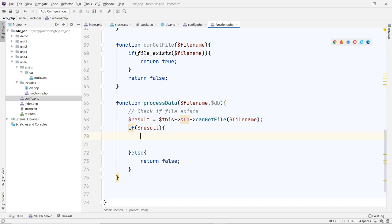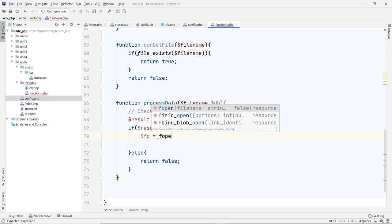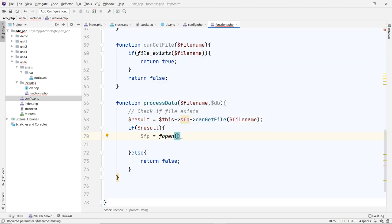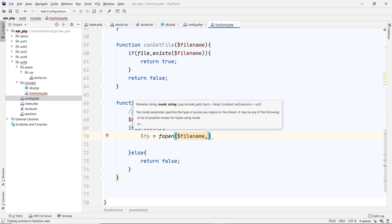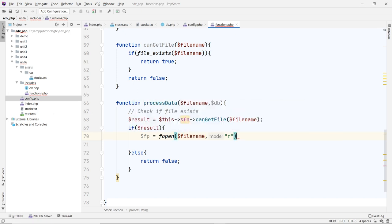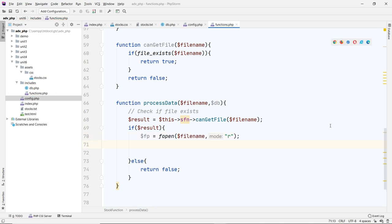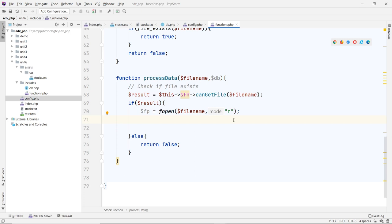Now we open the file. I'll use a file pointer handler: fp = fopen, passing the file name and a mode. The mode for us is just read, so we put 'r' here. Normally you'd put this into a variable like 'mode', then pass it to the function for different purposes. But here we're just doing read, so that's fine.